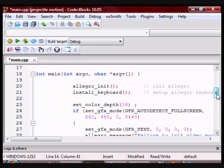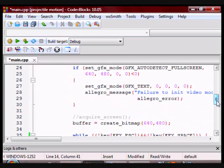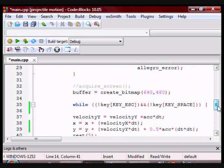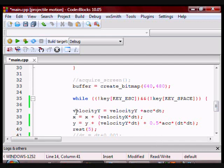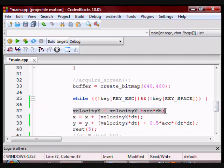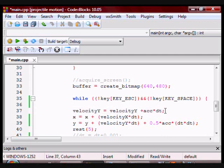But the y component changes. So the velocity in the y direction changes. So I have to keep updating it.